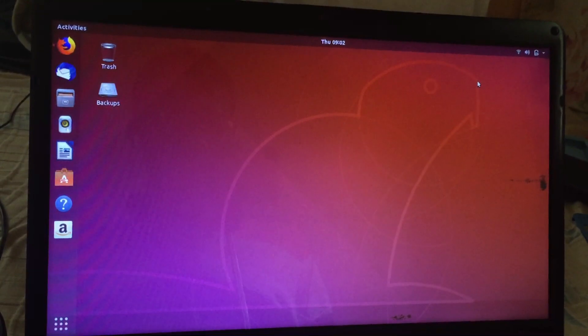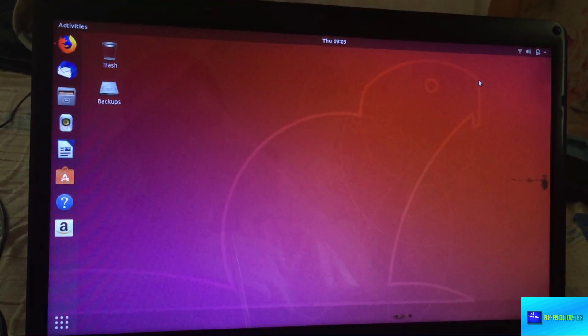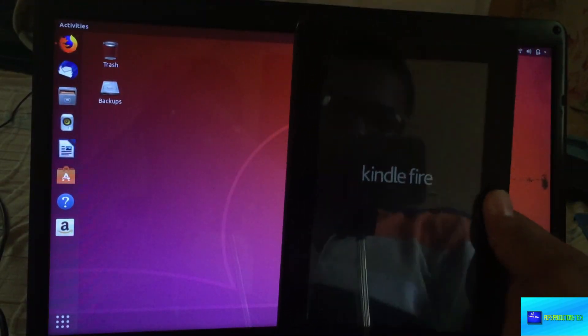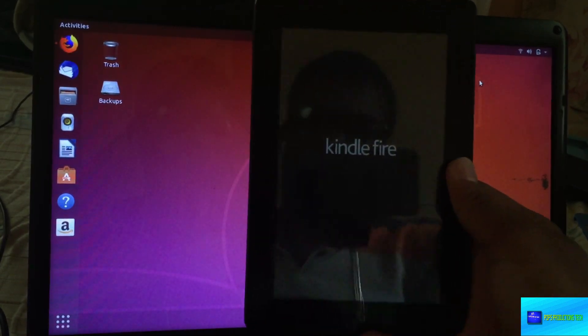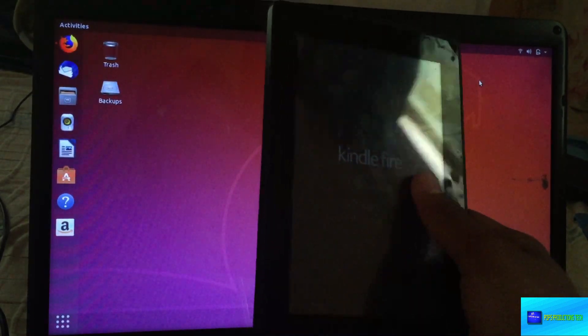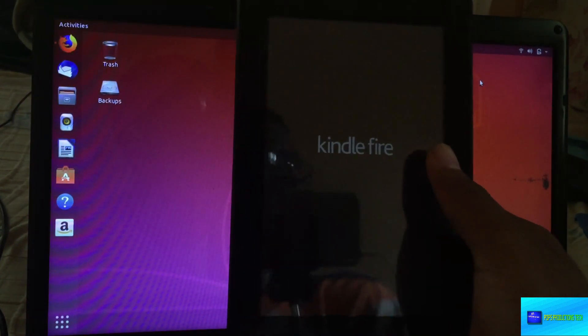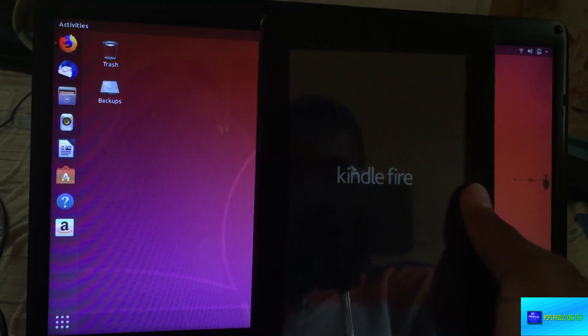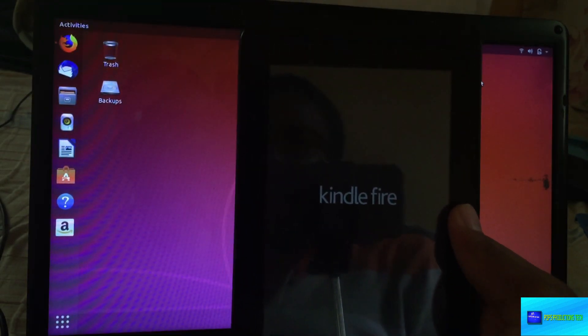Hello everyone and welcome to another video. Today I have the Kindle Fire HD third generation. This model is from 2013, which is quite old, and I have done so many things on it. I had a video on it about two years ago on how to root it.